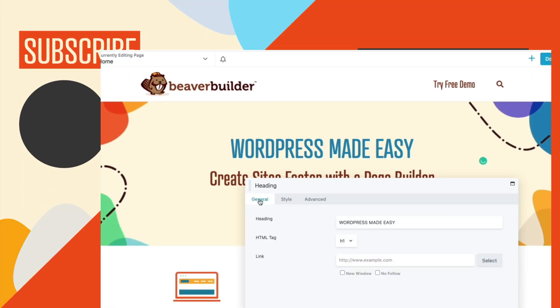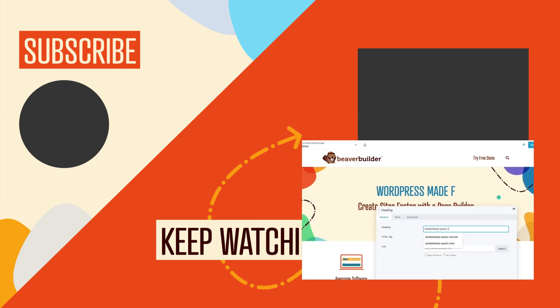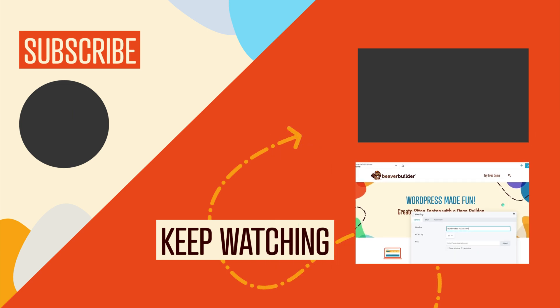And lastly, all versions of Beaver Builder will include this update. It is not limited to the premium version.